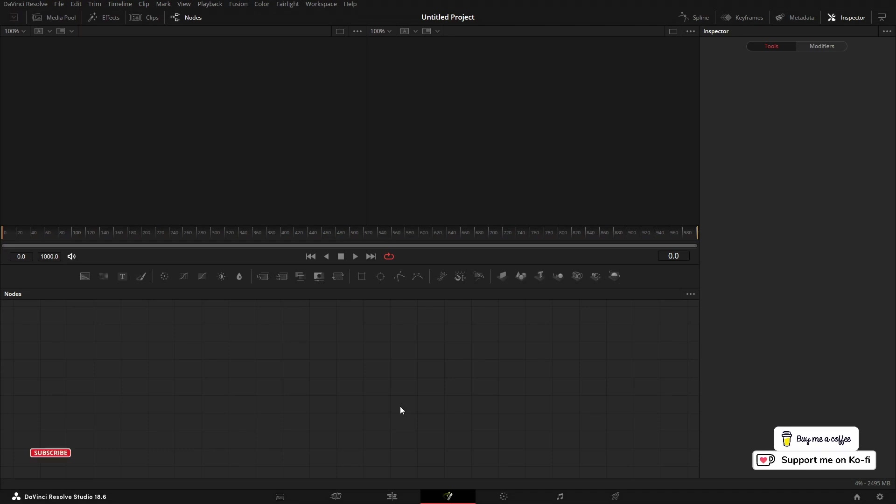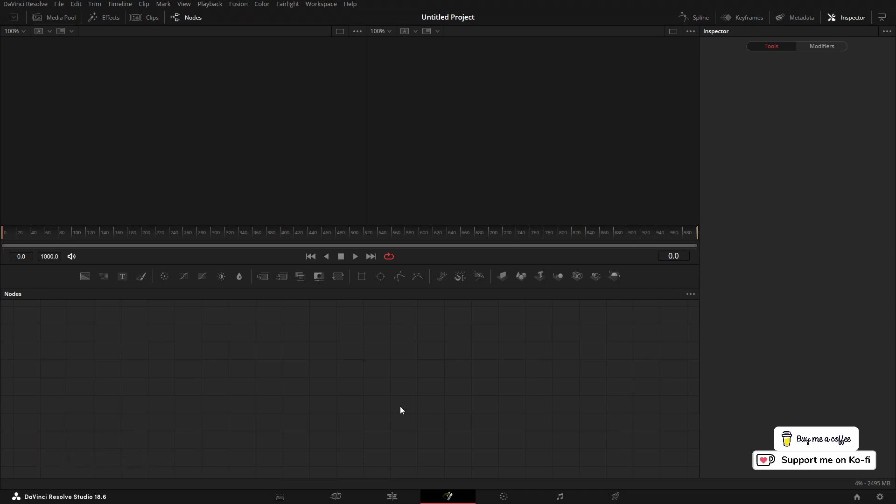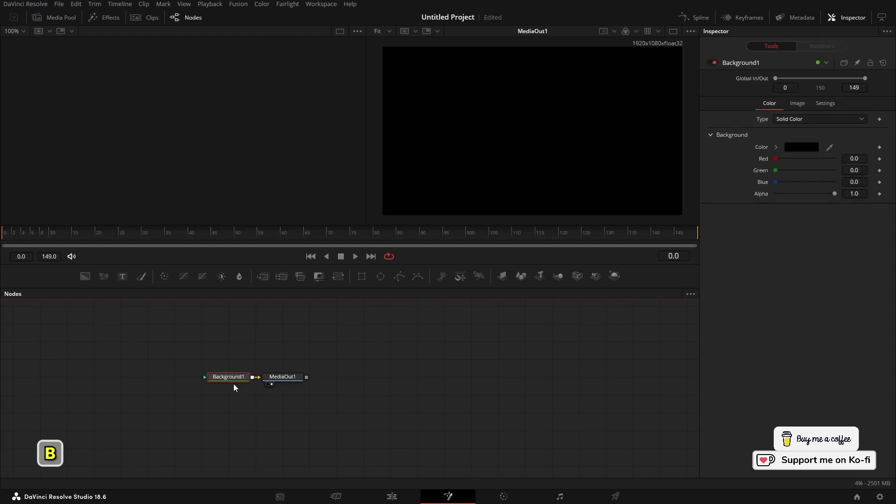Thanks for dropping by. In this video I'm going to show you how to do keyboard shortcuts for nodes. So basically what we're going to be doing is creating shortcuts. For example, if I press B on the keyboard, it's going to drop in a background node.